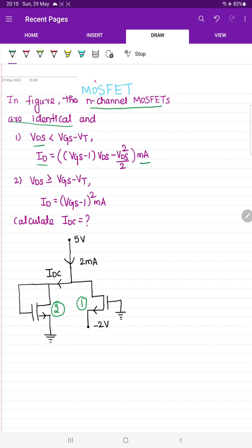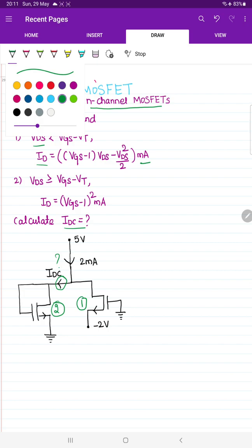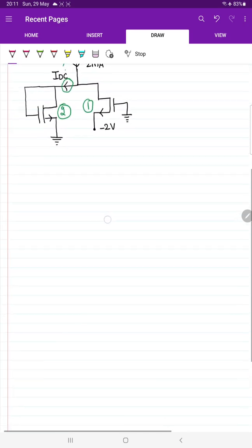They have given all the data and are asking us to calculate the value of IDC. Observe the diagram — IDC is clearly indicated in the question. We have to identify the current flowing through that branch. To do that, first we have to observe the region of operation. Whenever you are considering a MOSFET, it can be operated in three regions.